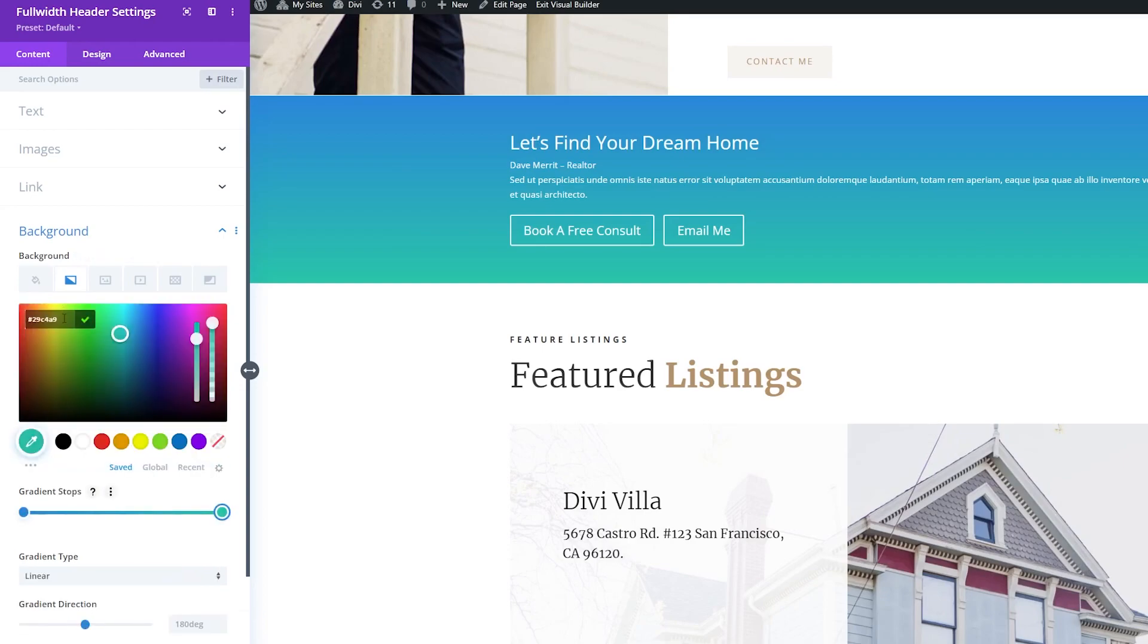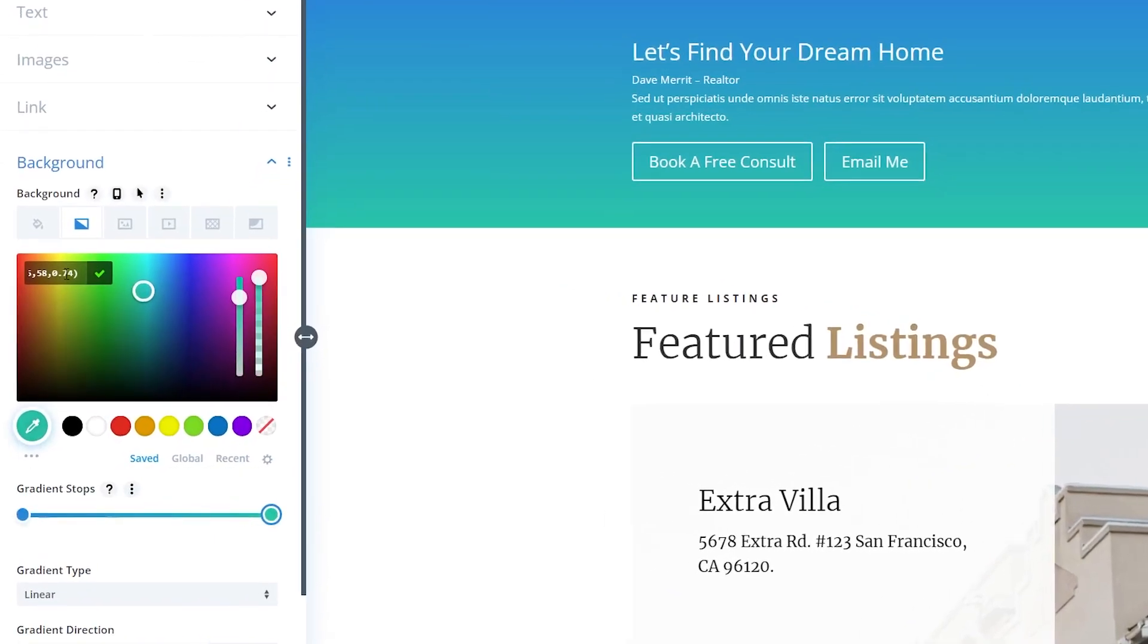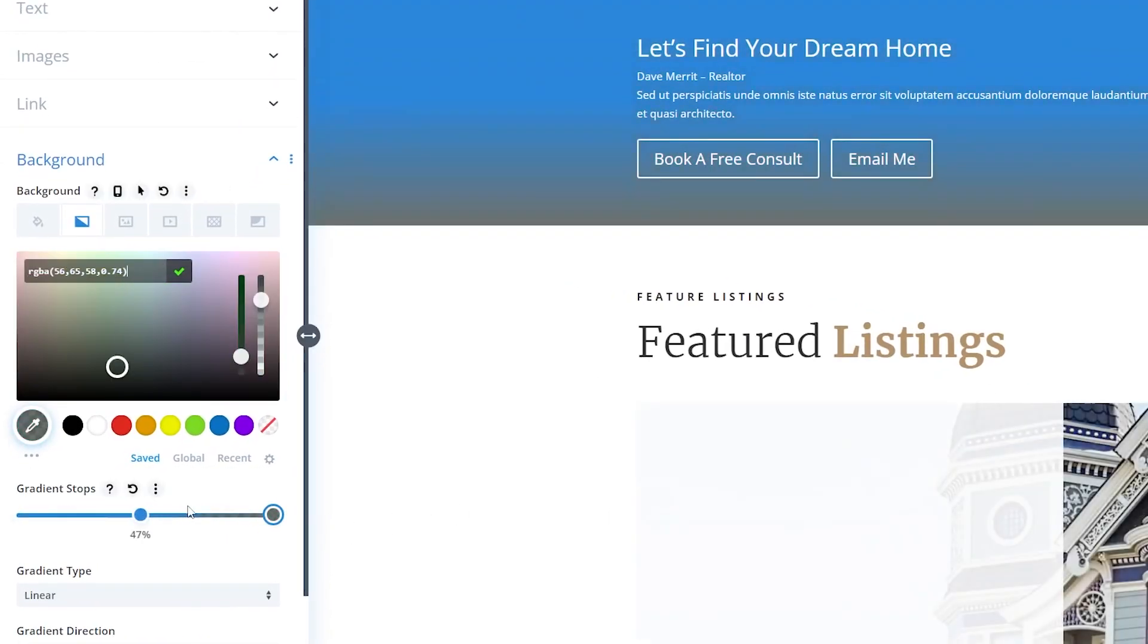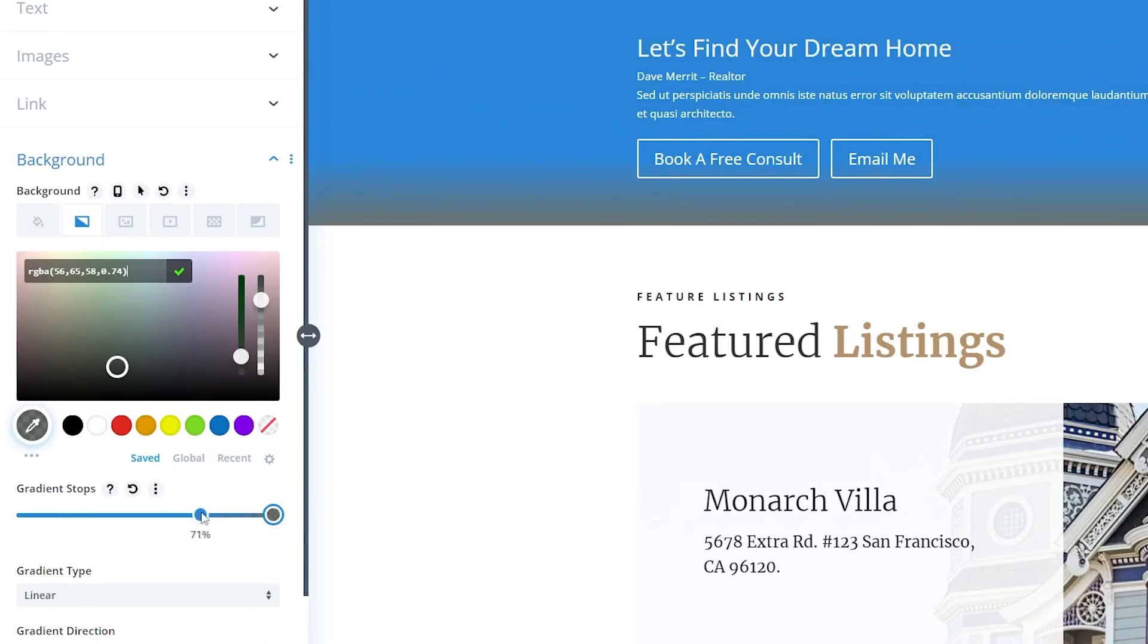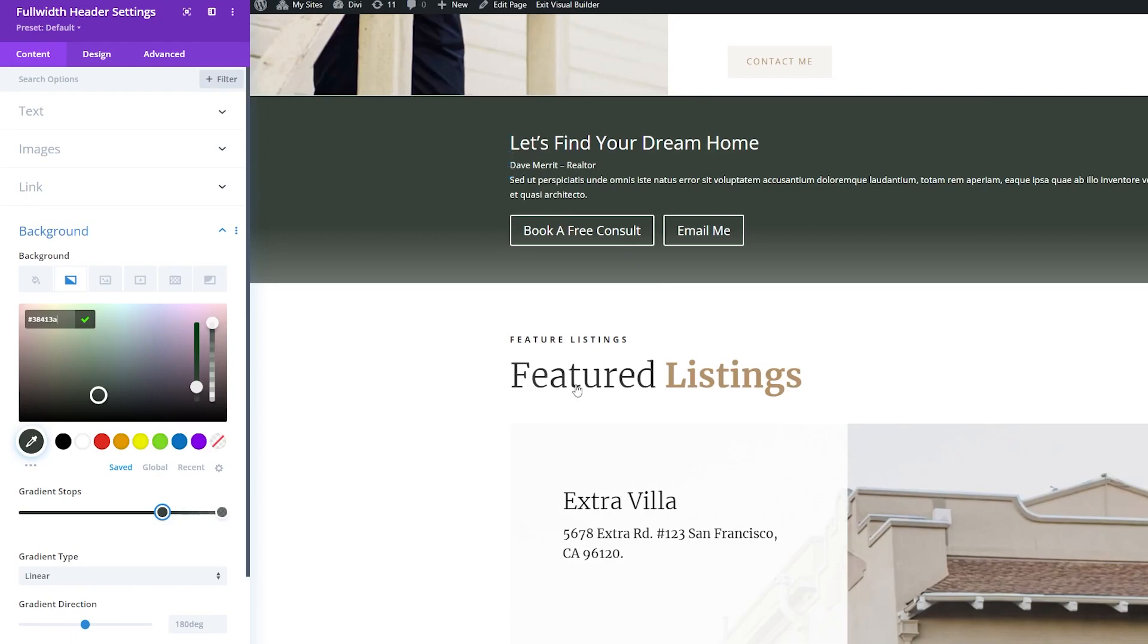At the 100% stop, I'm going to add the color that we want here. Then for our first stop, I'm going to drag this up to about 70% or so, and I'll add the color that I want for that gradient. And this will just match our website colors that we're already using.